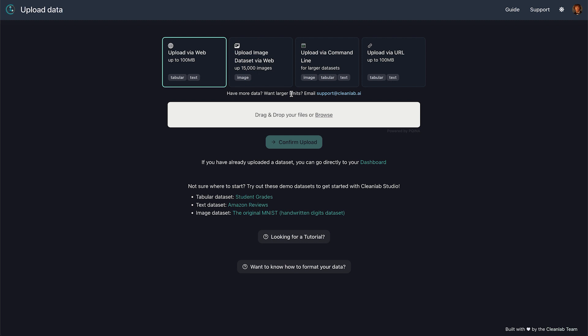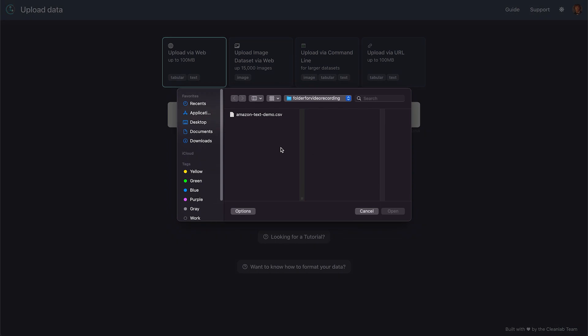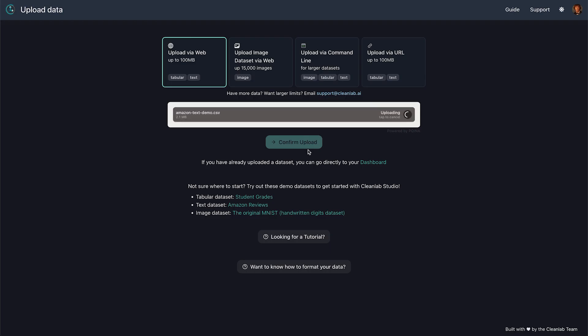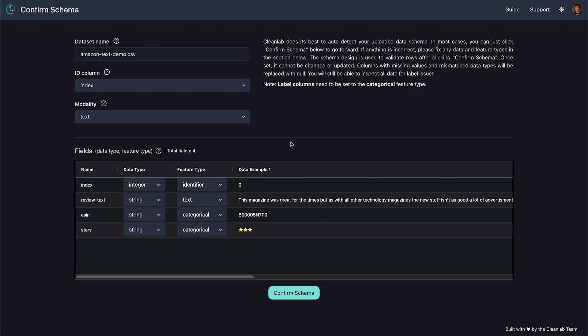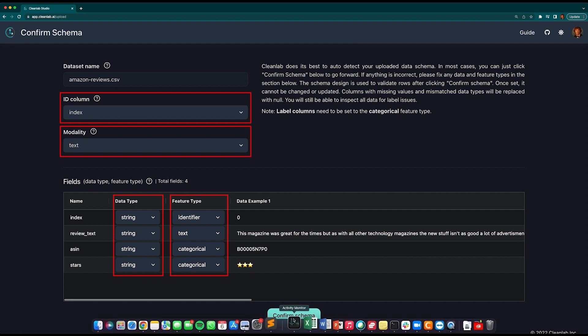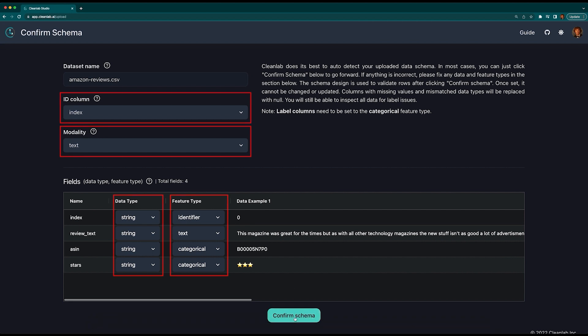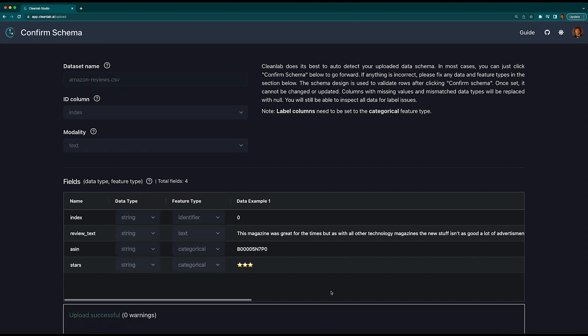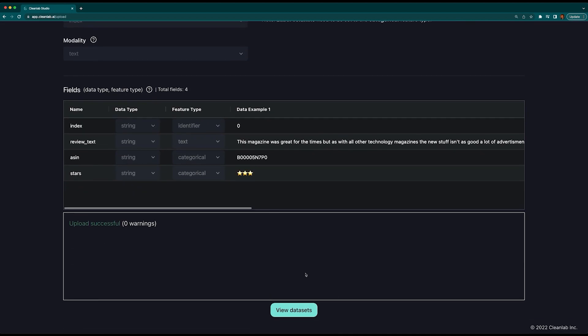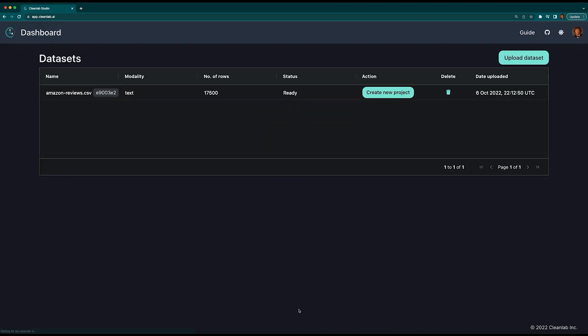We have some text data, so let's choose upload via web and choose our file. Verify the ID column, modality, data type, and feature type selections are correct. These were automatically predicted by Cleanlab for your convenience. Then confirm the schema, and once the upload is successful, select View Datasets to view your uploaded data ready to be cleaned.